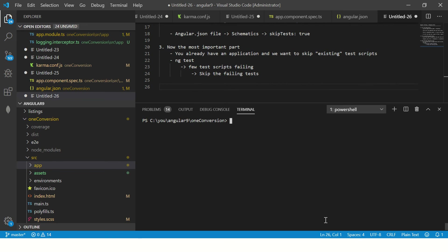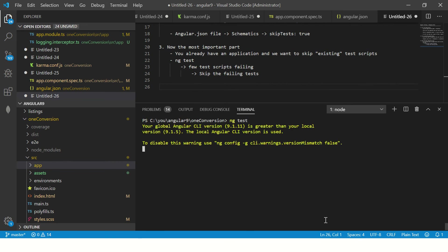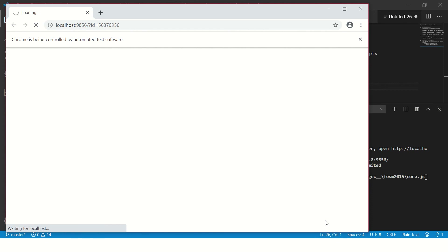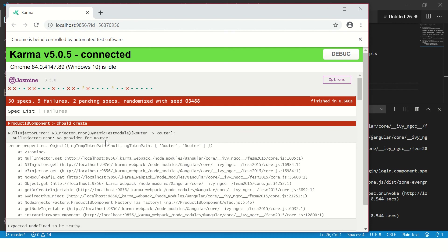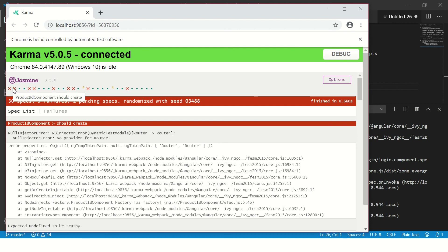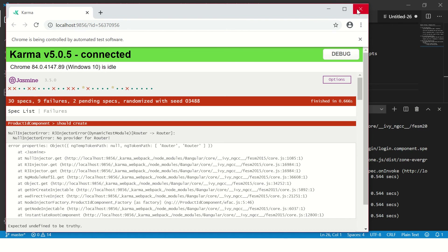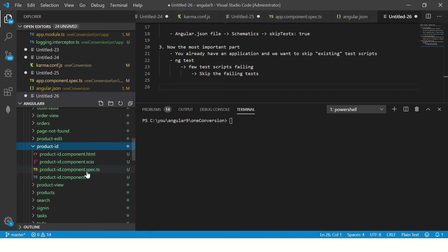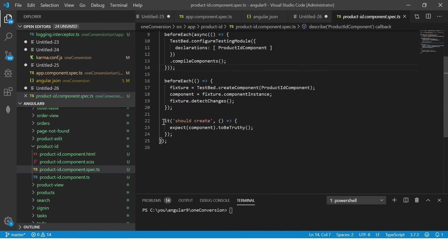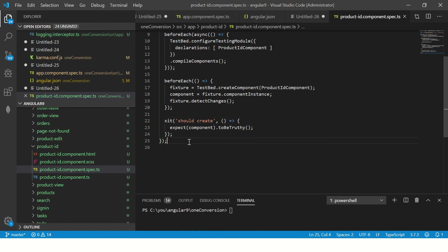I'm going to run the tests to get some failing test cases. It will take a minute to build, compile, and show the output. So here we have a failing test: 'product ID component should create'. This test case is failing. What I can do is just add X in front of it — X means skip this test. So I add xit in the spec file for the product ID component.